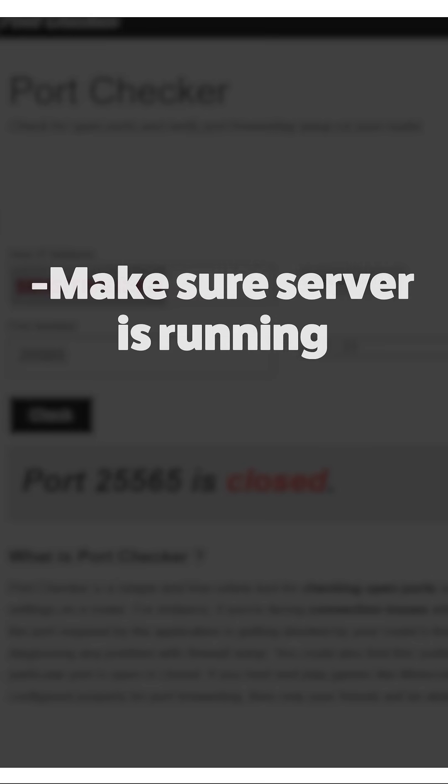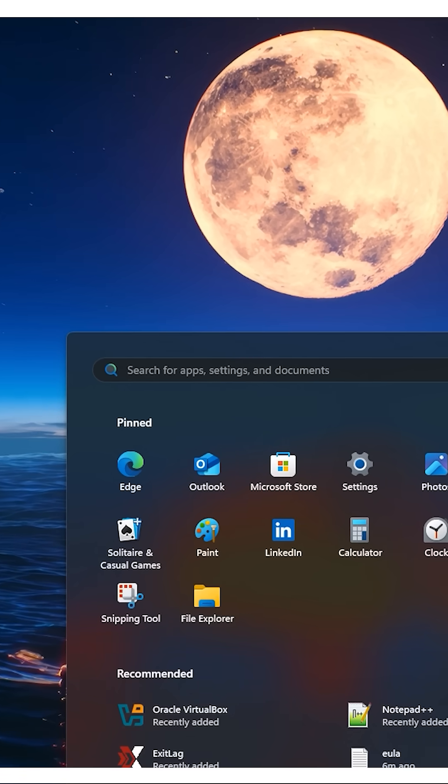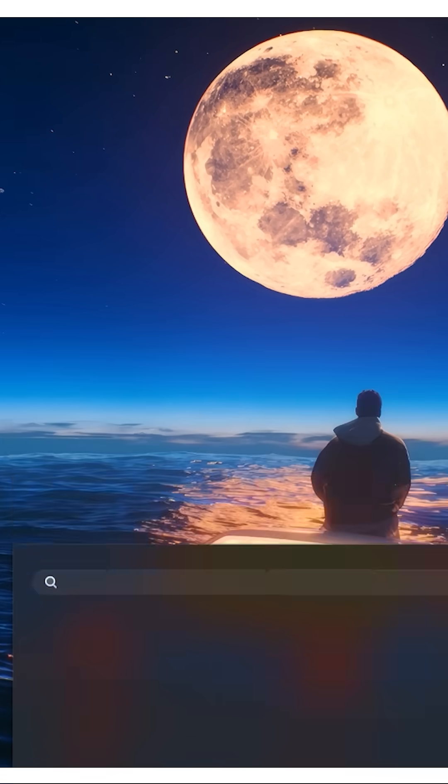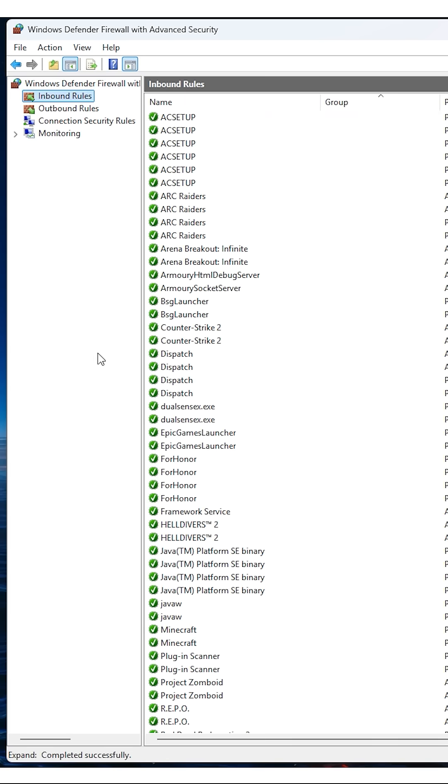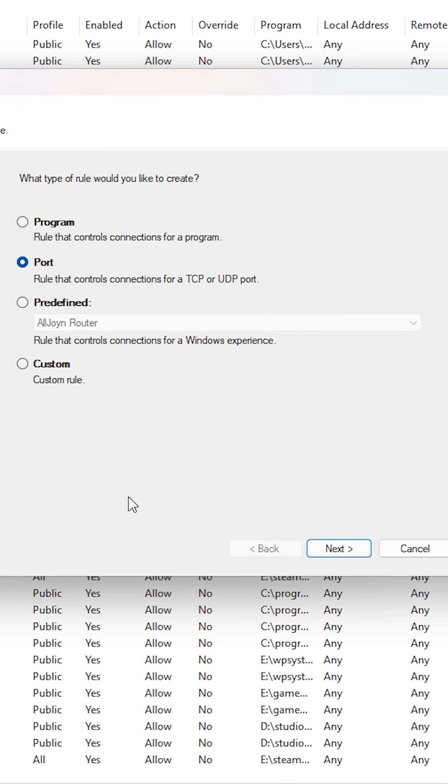If not, ensure your server is running and check your firewall. Open Windows Defender Firewall Advanced Security, go to inbound rules, new rule, and select port.